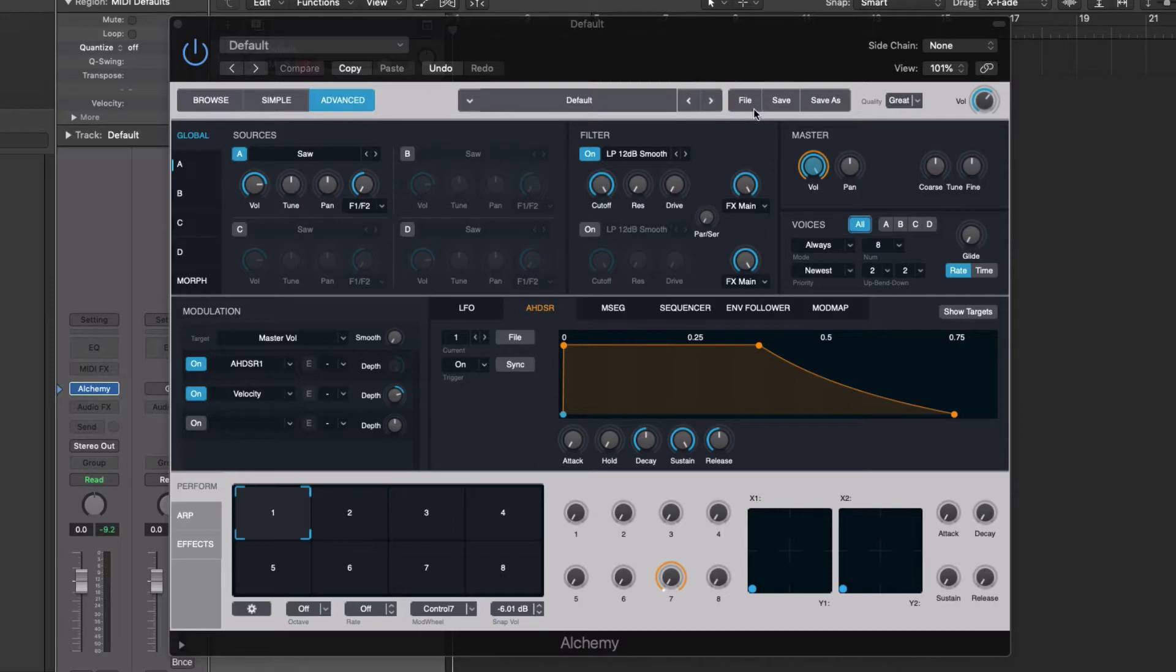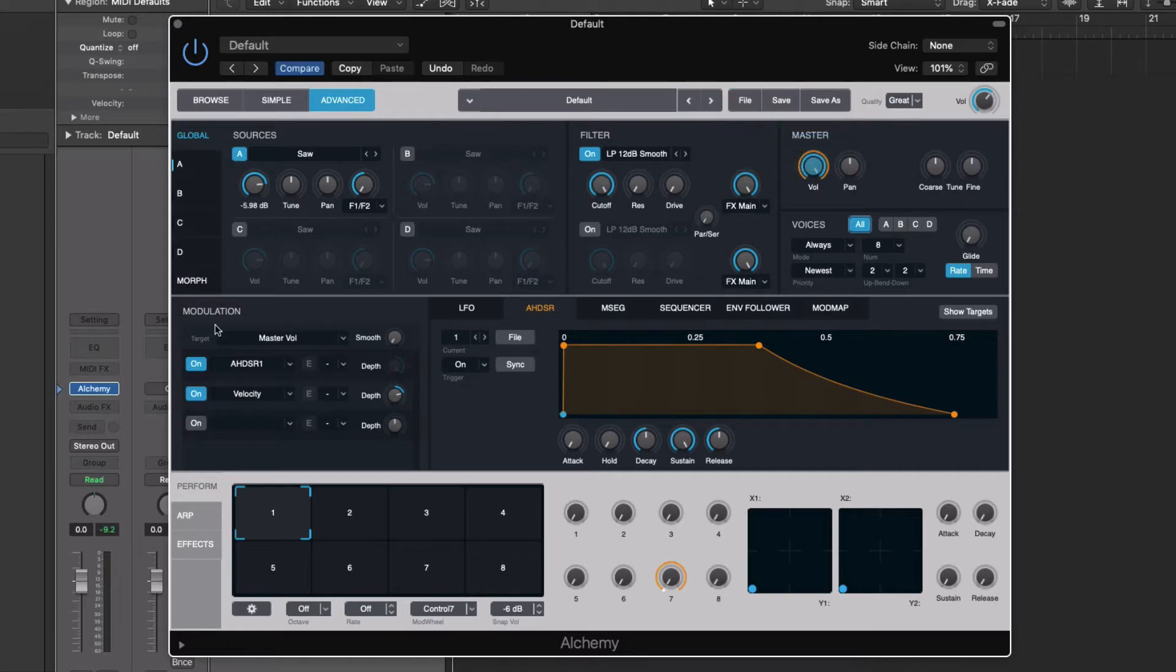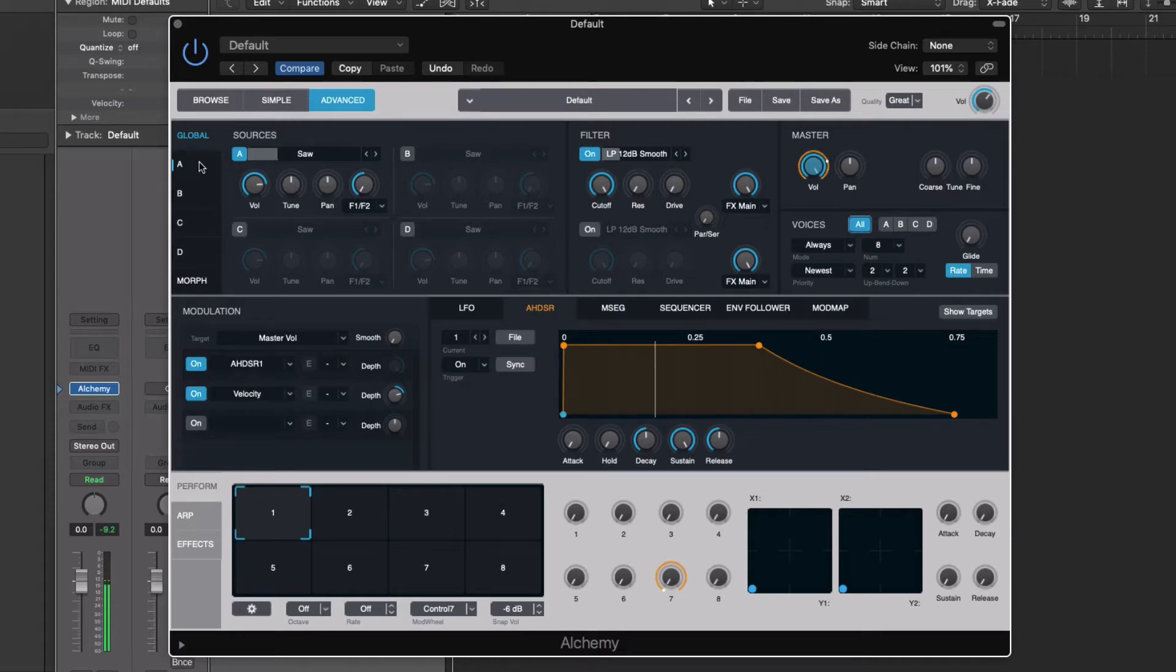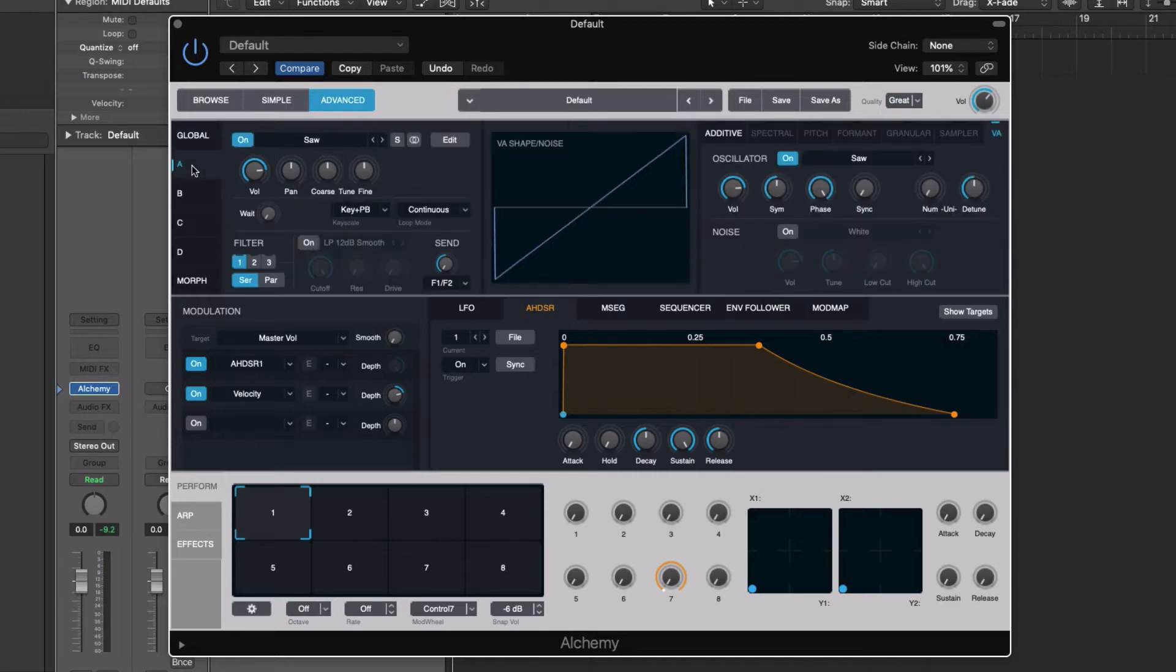And to get to the starting place, click on the file and say initialize preset. That'll get rid of everything except for a basic saw. And that'll be our starting place. So global shows you all of the things that are the global operations for Alchemy, but we're going to click on A and go into just the first of the four sound sources.